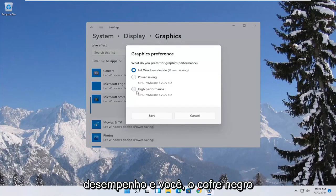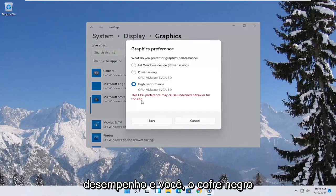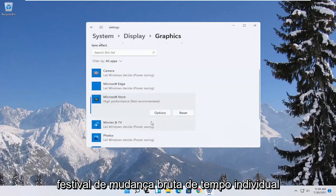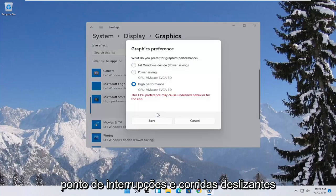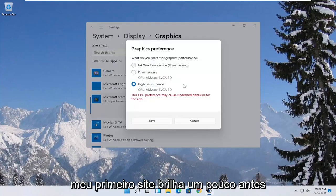Select high performance and then you would select save. And if you run into a problem you can always change it back to default by just going through options and then select let windows decide.